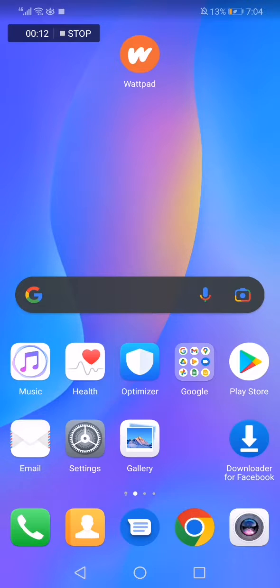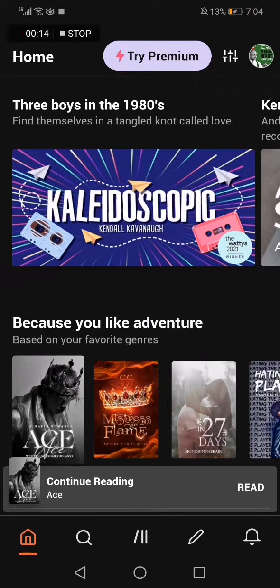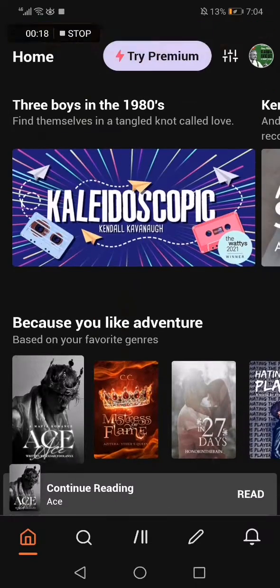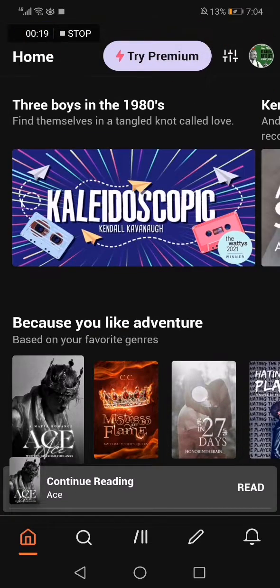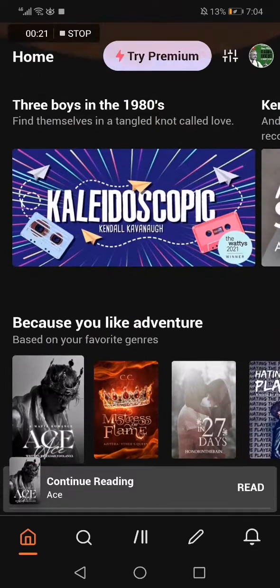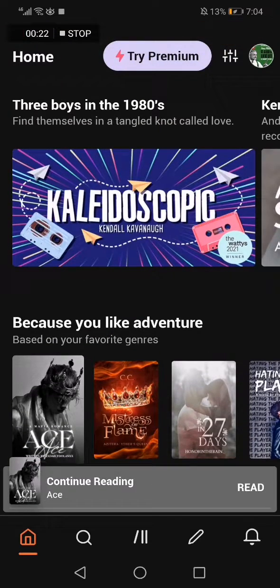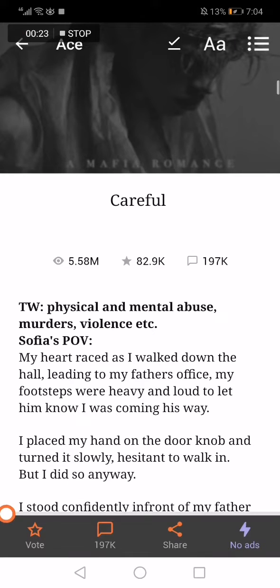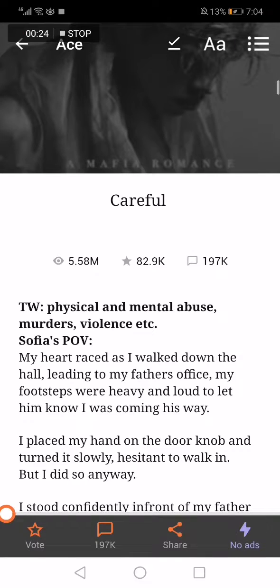So all what you have to do is go to the Wattpad app. Now this is the home page as you can see, and choose the story that you want to change the color of the page. I'm going to choose this story right here for example.